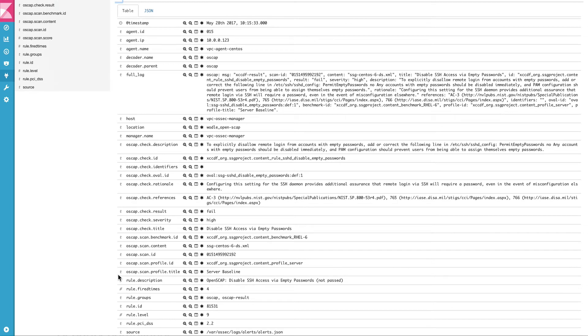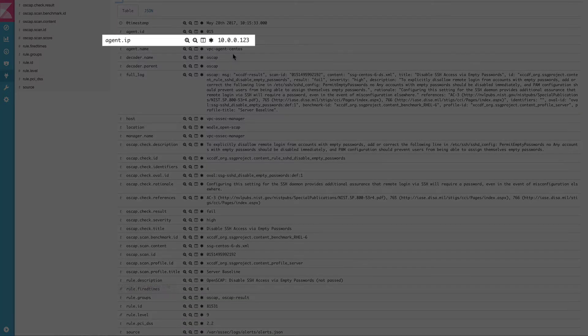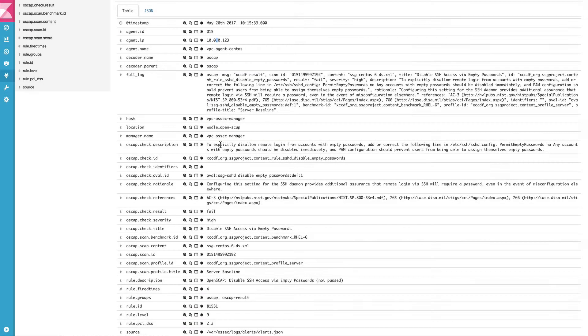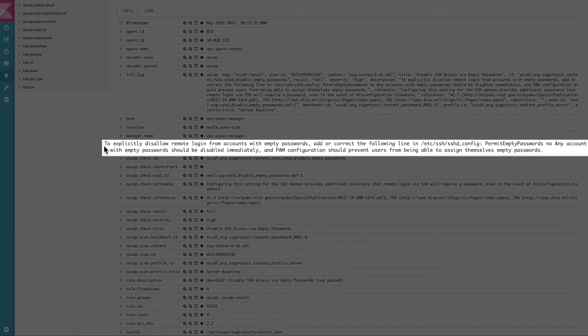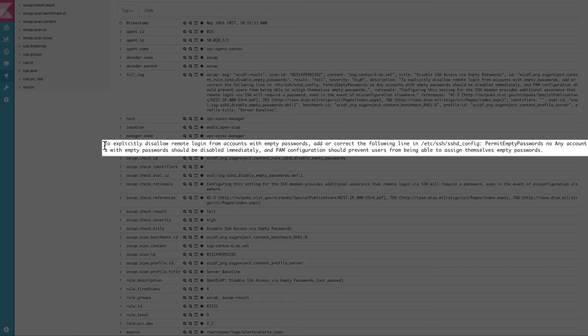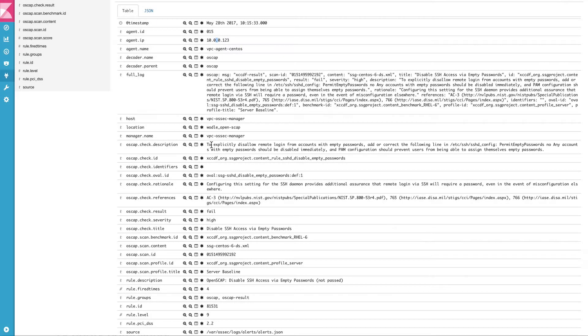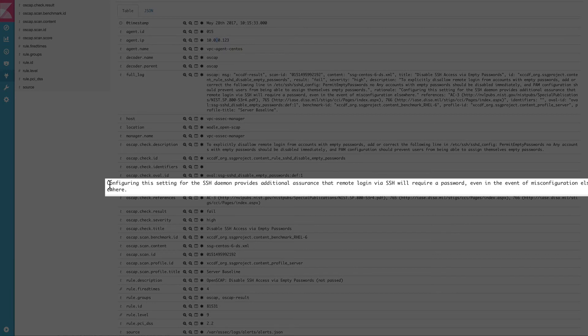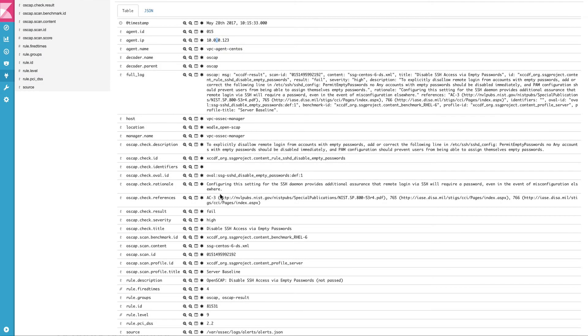Here is more information about the alert, including what system is affected by this issue, what is the description of the check that we have just run, and what is the rationale of this check. More information, references on the internet, and information about the profile and scan ID can be found here.